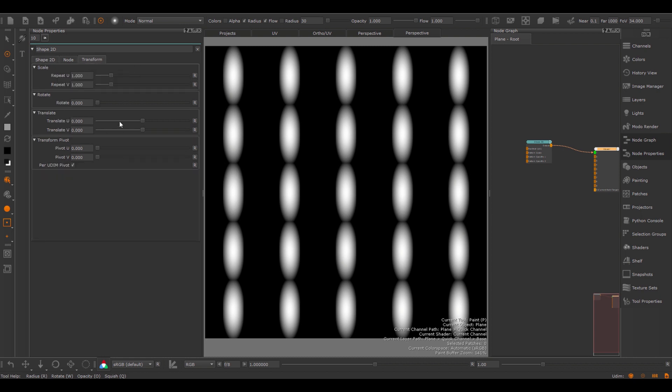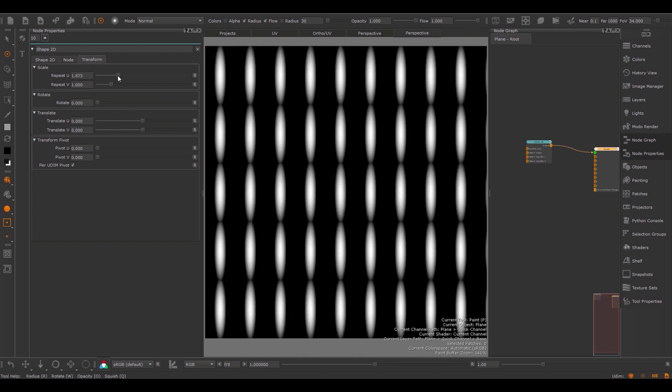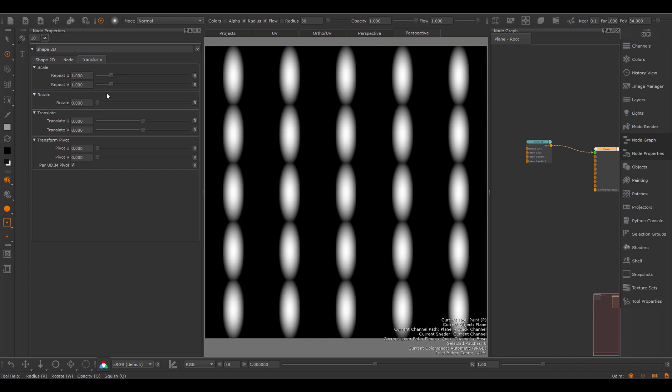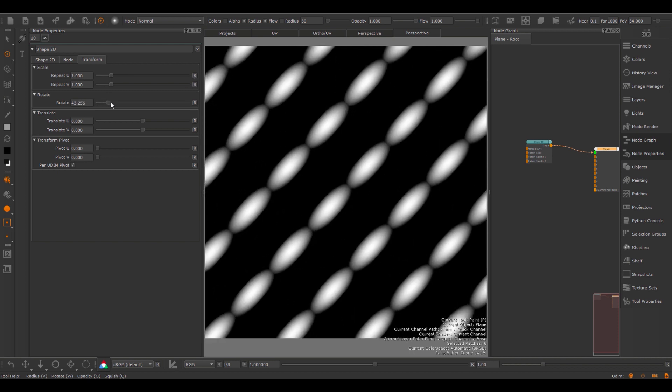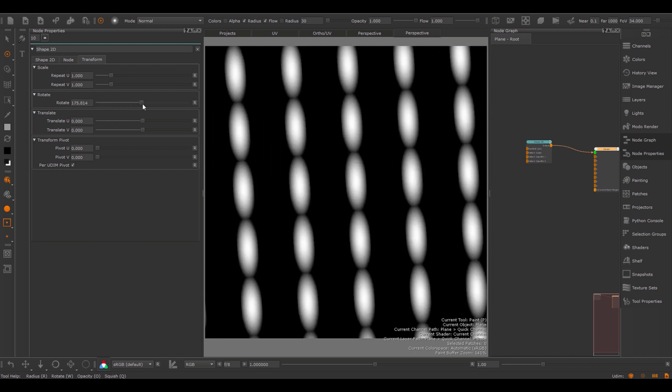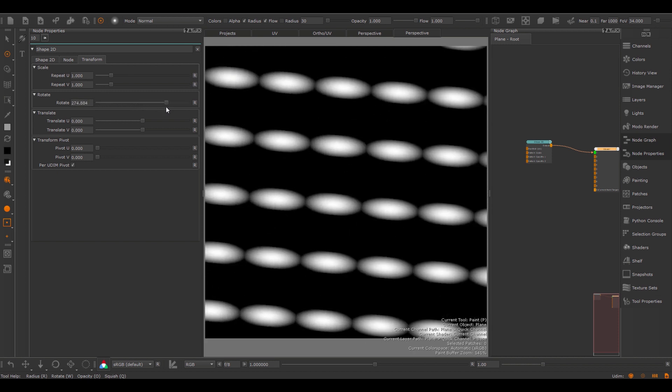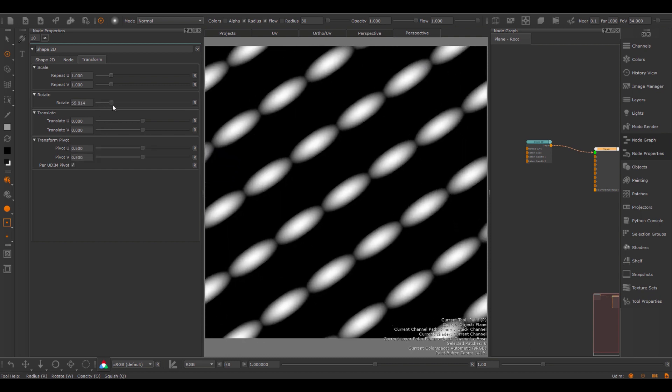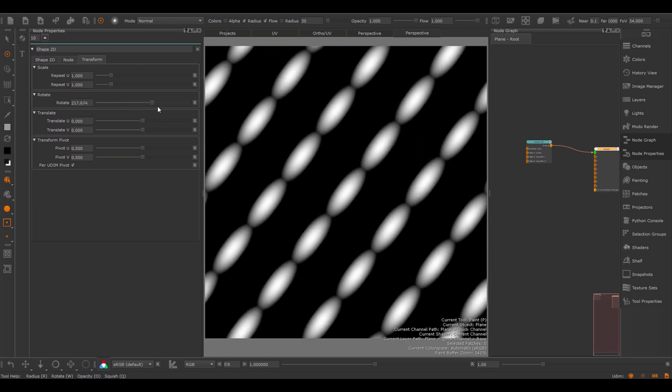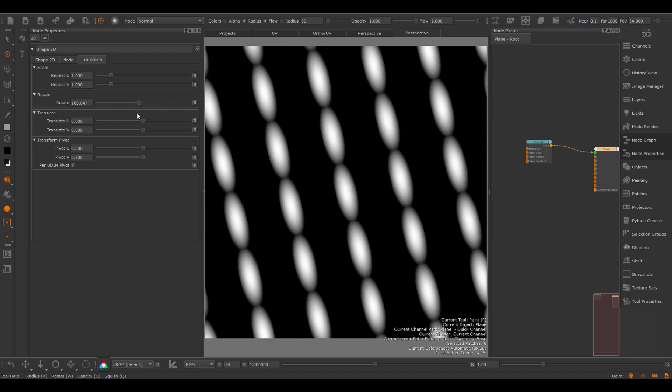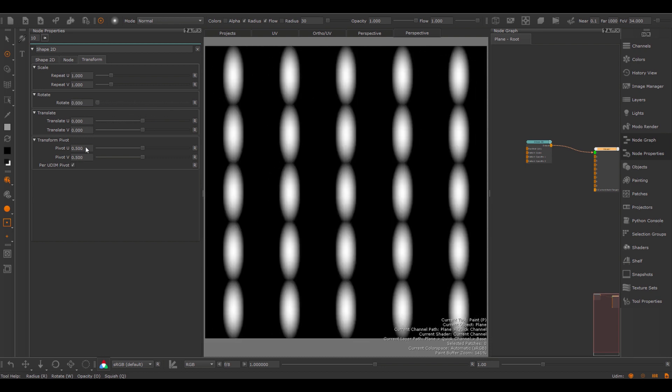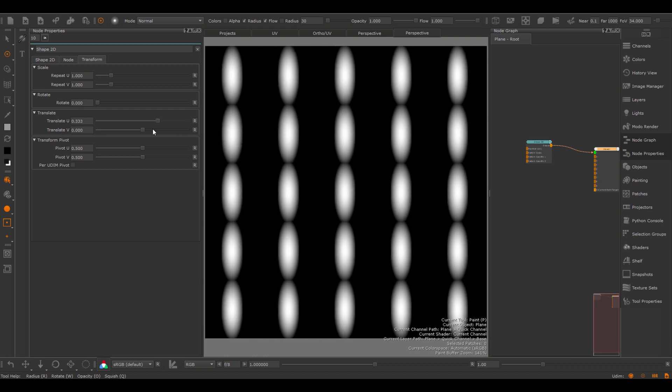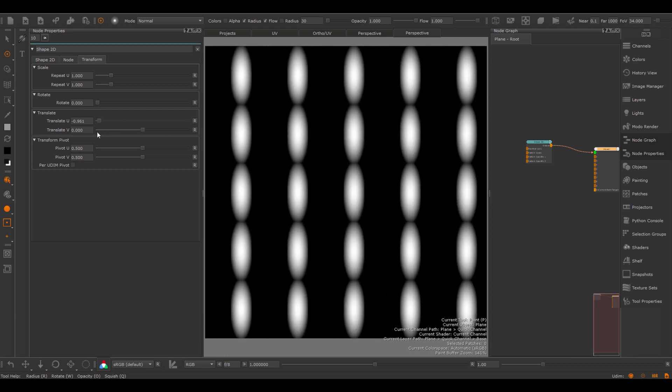Under the transform section, you will find the usual transform options that are available for other 2D nodes as well. So we can control the repeat, the global rotation for the entire image. You can set the pivot of the rotation, so if I set this to 0.5, 0.5, you'll find the rotation happens around the center of the image. And also you can offset the result.